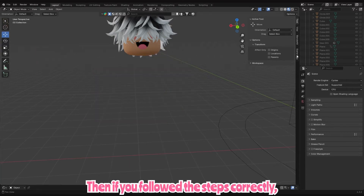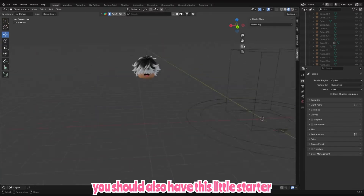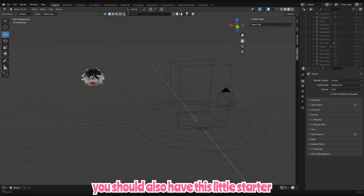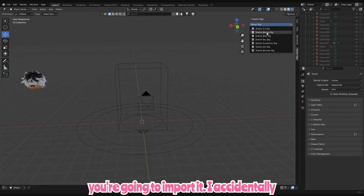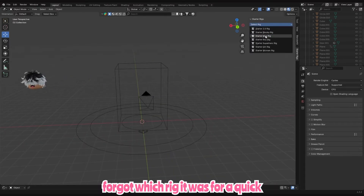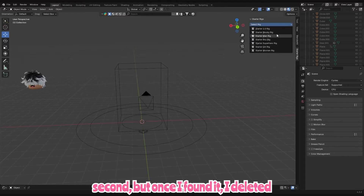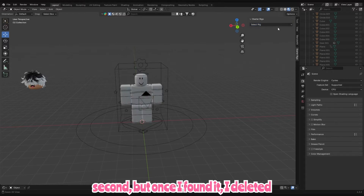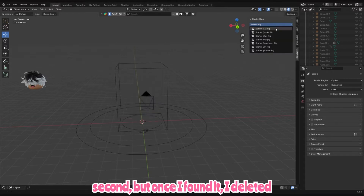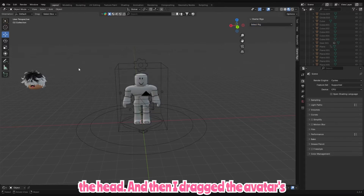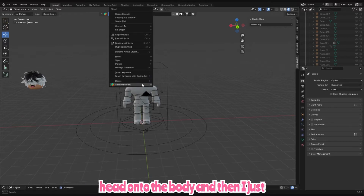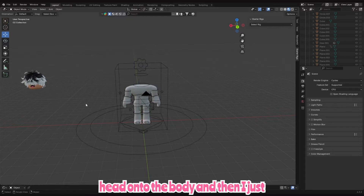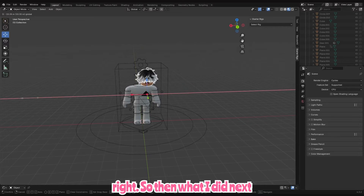If you followed the steps correctly, you should also have the starter rig on the front. What you're gonna do is find the rig and import it. I accidentally forgot which rig it was for a quick second, but once I found it I deleted the head, then dragged the avatar's head onto the body and positioned it to make sure it looked right.